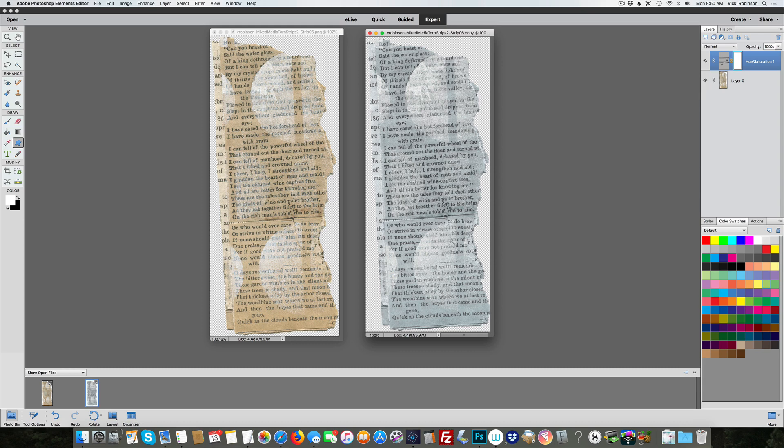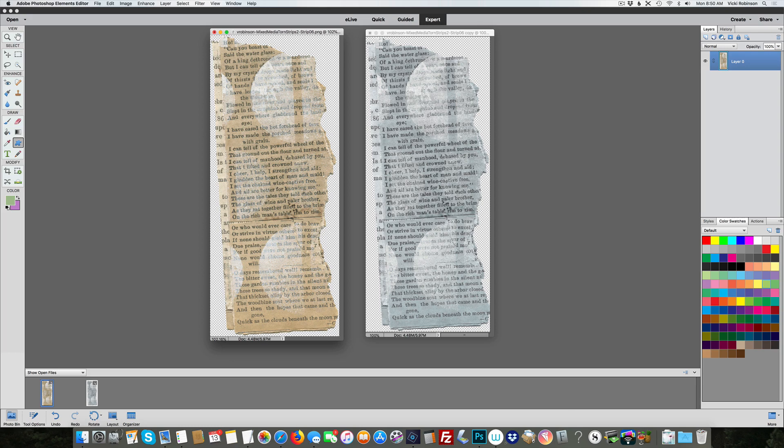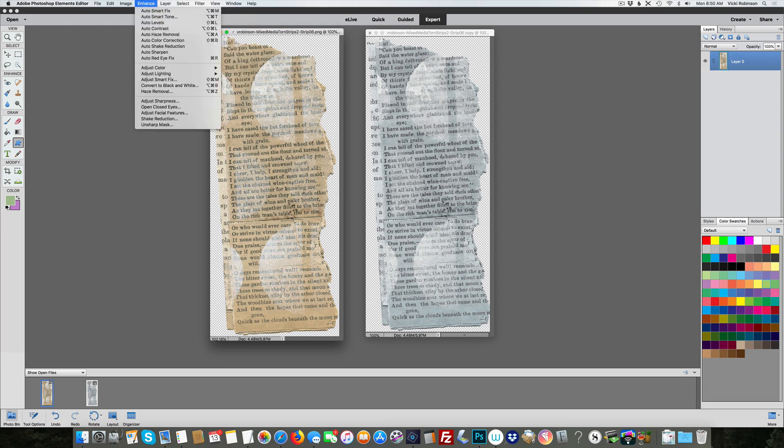As I said, it turns out in Elements—and this is Elements 2018—but I did check and I know that these same steps work as far back as Photoshop Elements 11. My computer can't handle any earlier versions than that. The Mac won't support anything earlier than 11, at least that I was licensed for. So at least from 11 forward, I know that these changes will work.